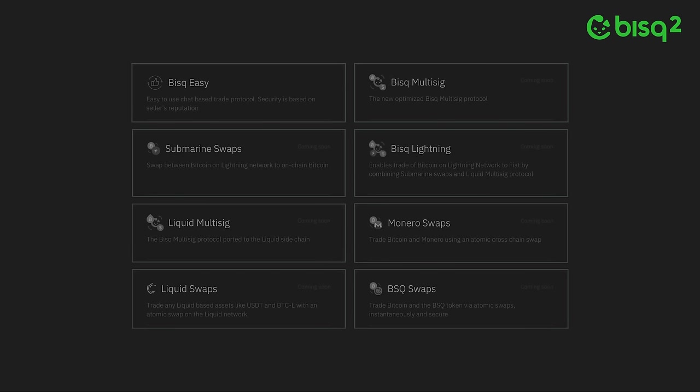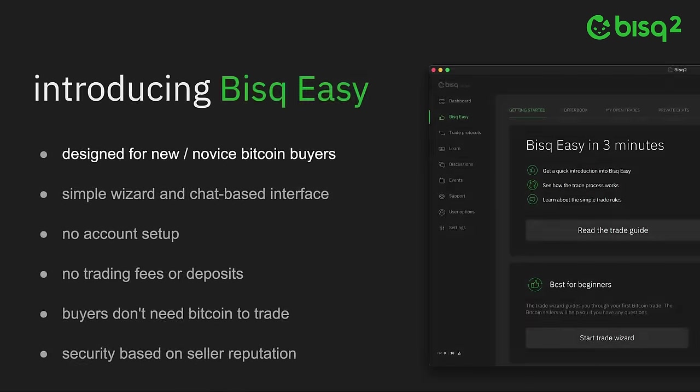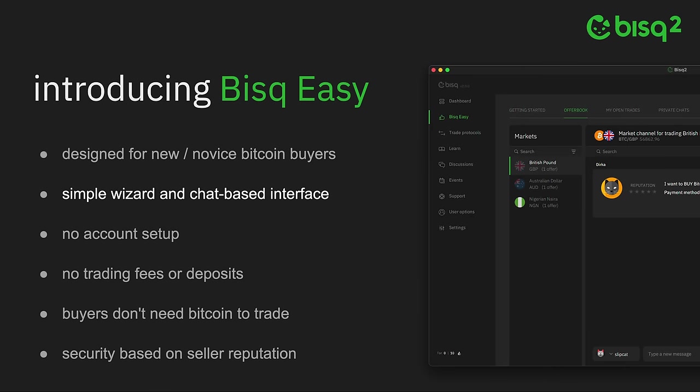Bisq Easy, on the other hand, is an entirely new trade protocol, and it's already implemented in Bisq 2. Bisq Easy is built for new and novice Bitcoin buyers, based on years of real-world experience working with these users in Bisq 1. It uses a simple wizard and chat-based interface.